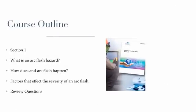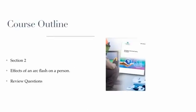This program is divided into seven different sections. In Section 1, we'll learn what is an arc flash hazard, how does an arc flash happen, and factors that affect the severity of an arc flash. In Section 2, we will learn the effects of an arc flash on a person.